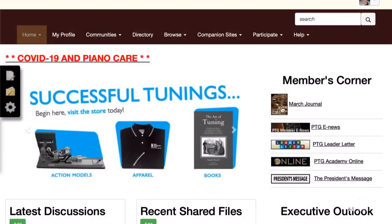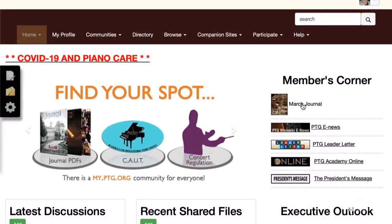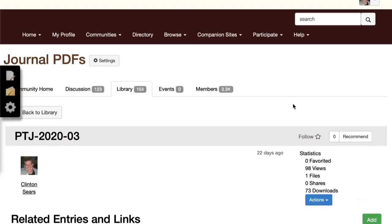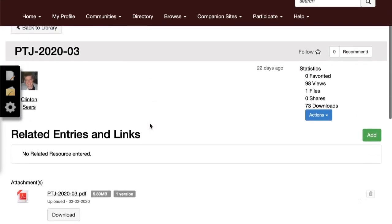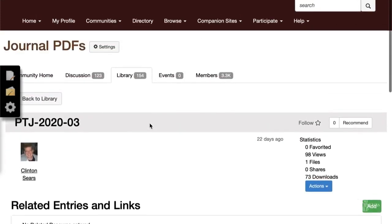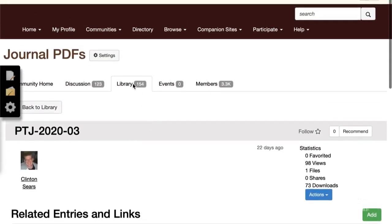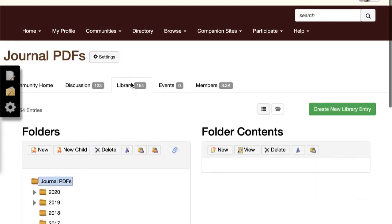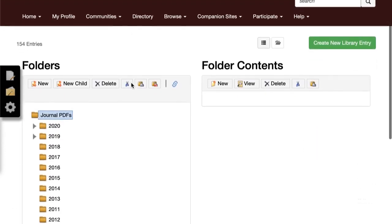One of the most useful shortcuts is found on the right-hand side to the most recent journal. There you'll be able to download the journal as well as find a library full of PDFs of journals dating all the way back to 2008.